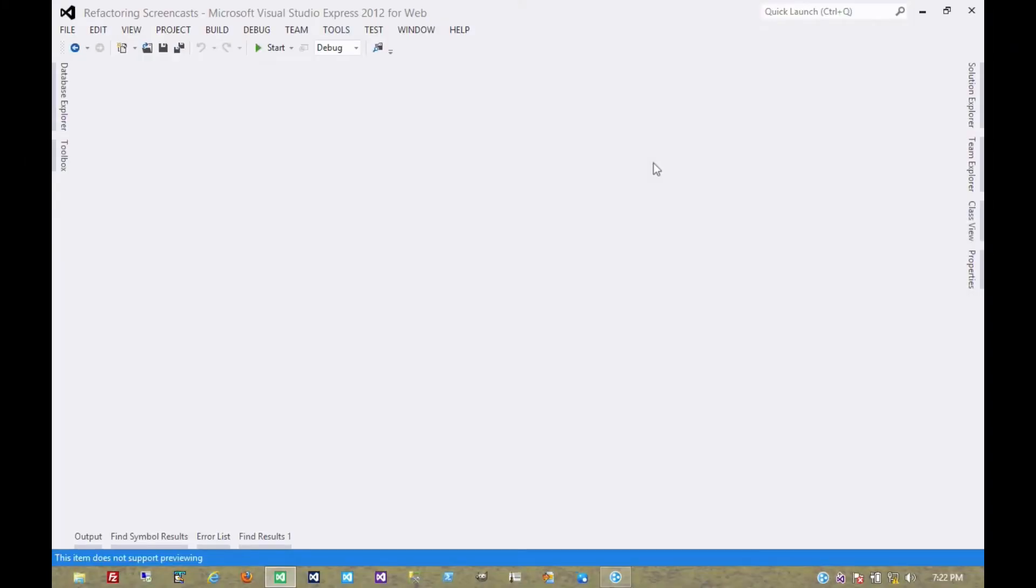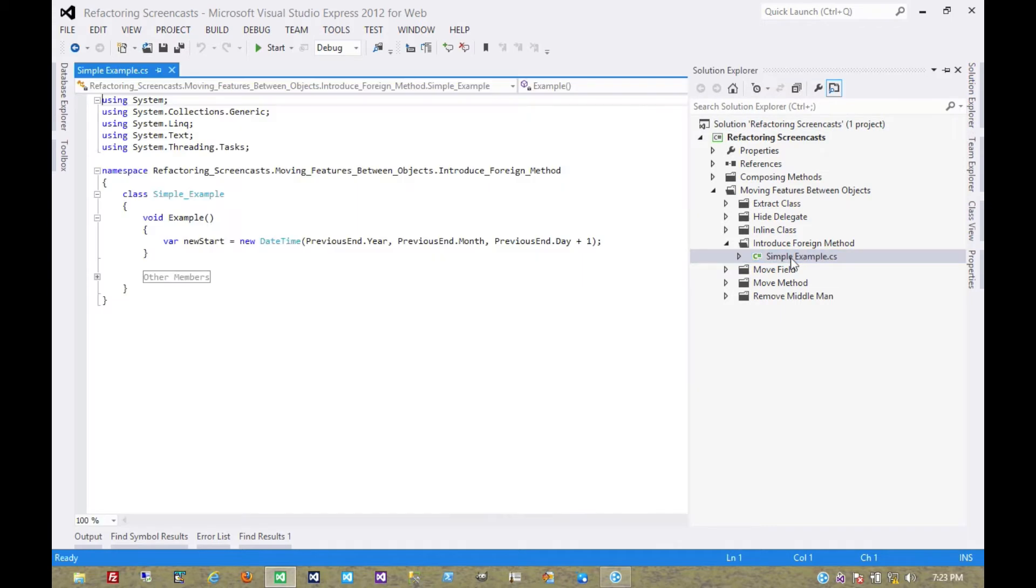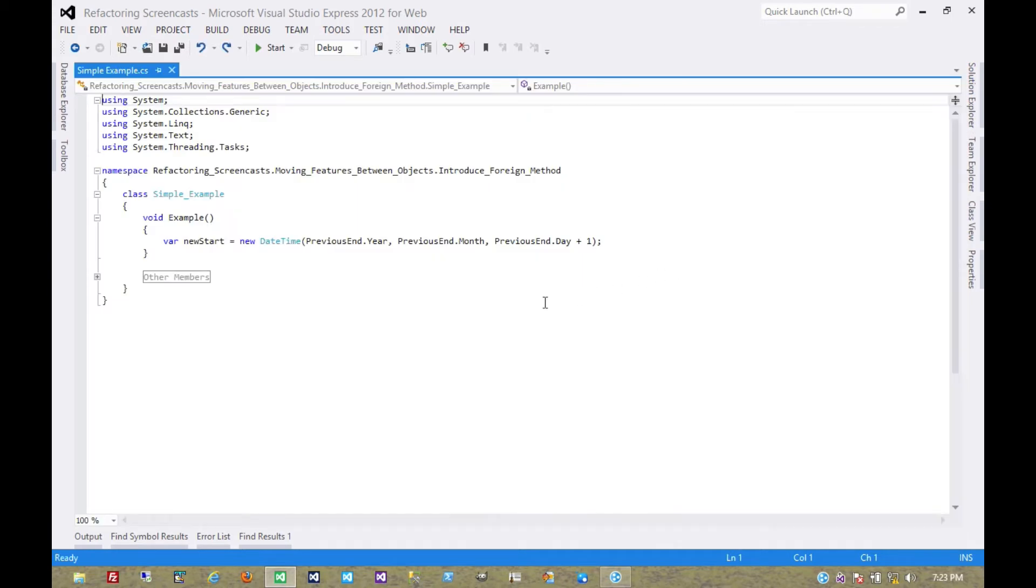The next pattern in the Moving Features Between Objects series is called Introduce Foreign Method. The motivation behind this pattern is that you have a server class that needs an additional method but you can't modify the class.